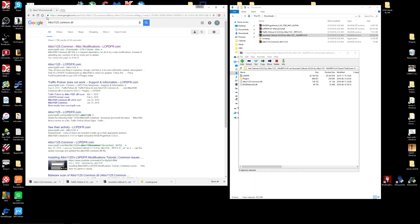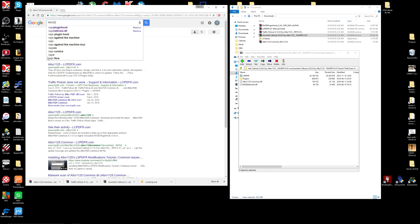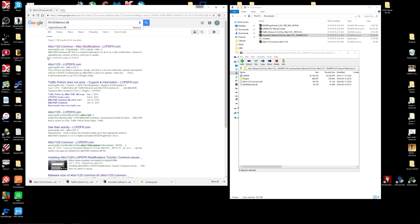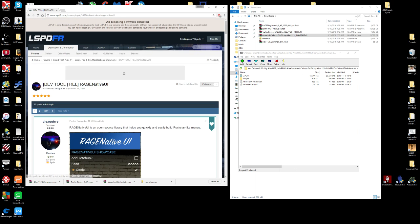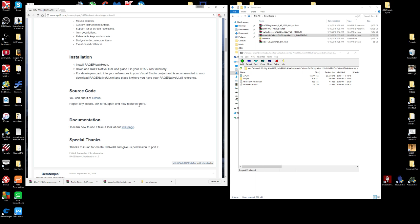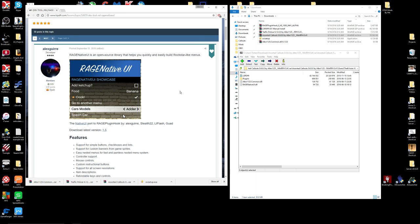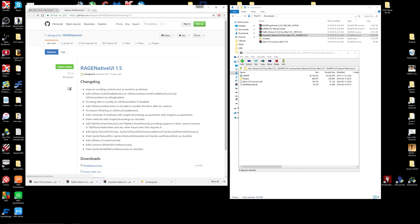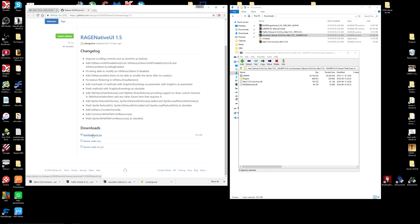The next one you want to download is RageNativeUI.dll. This is a development tool. You don't technically have to get it, but you actually do — most mods will come with it, but some aren't the correct version. So you want to keep track of this and download the latest version, 1.5 — just download RageNativeUI.zip and let that download. That is everything we need.